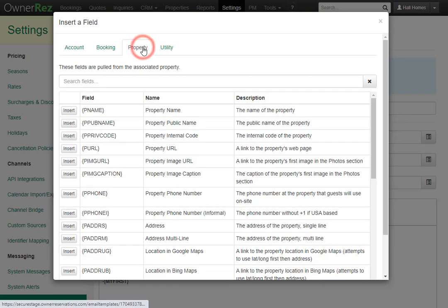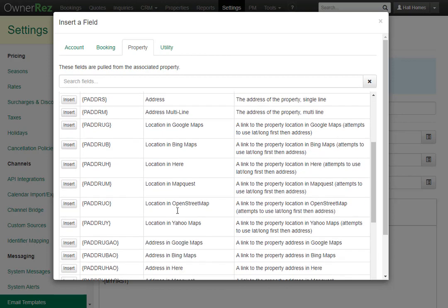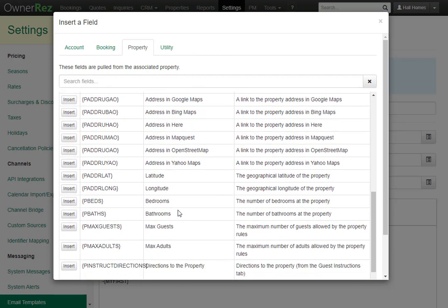Under Property, this is where you can pull in any information about the property, such as the property name — like we already did in that email — the address of the property, the bedrooms, bathrooms, max amount of guests, and much more.